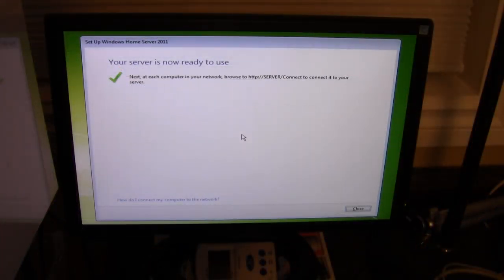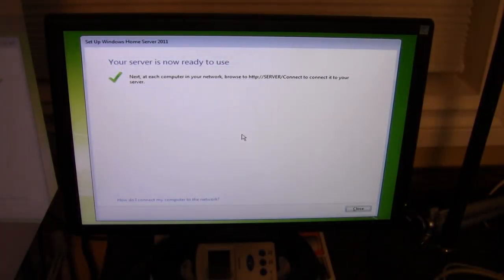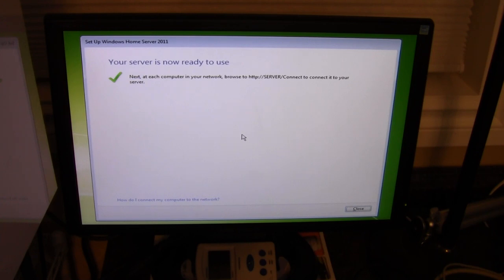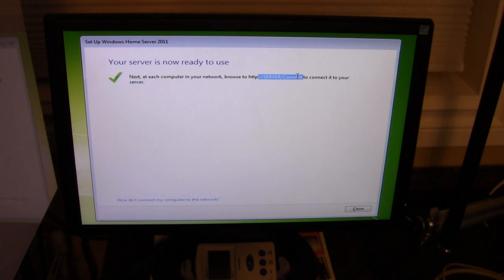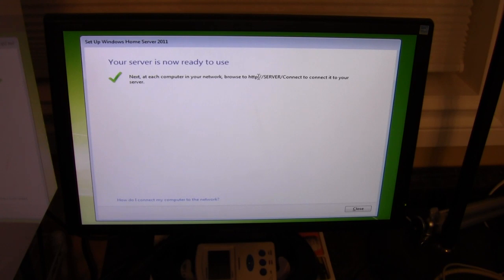Okay. So after some other prompts, we've changed the time, stuff like that. Pretty easy stuff. Your server is now ready to use. And at each computer in your network, you can click wherever you called your server. I just called mine server to start with. Connect and then HTTP slash slash the name slash connect, and it will connect it to this server.